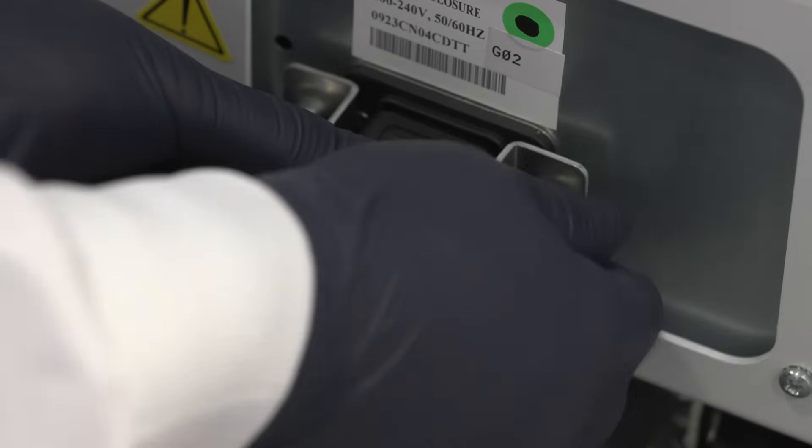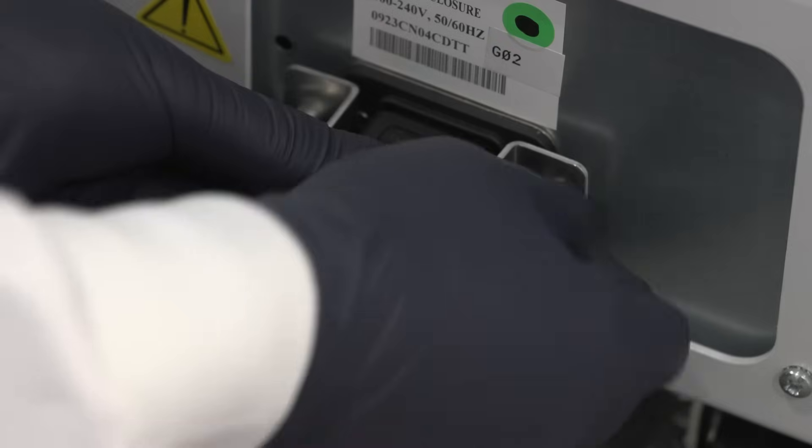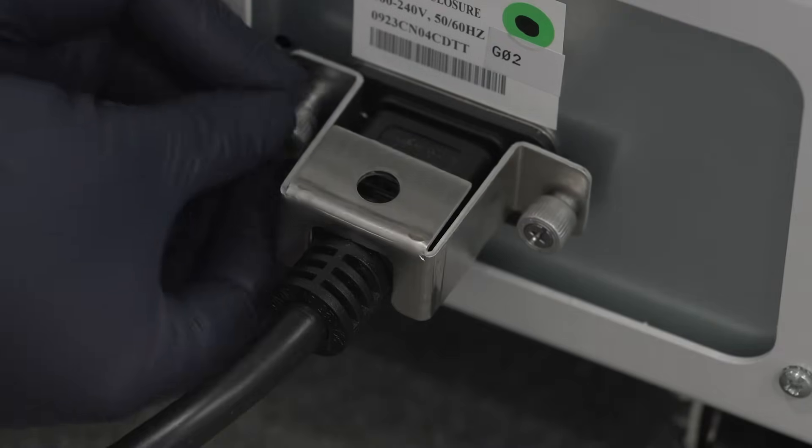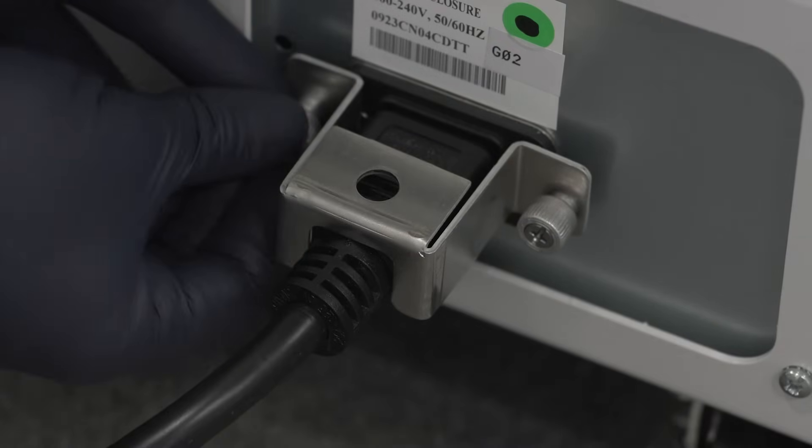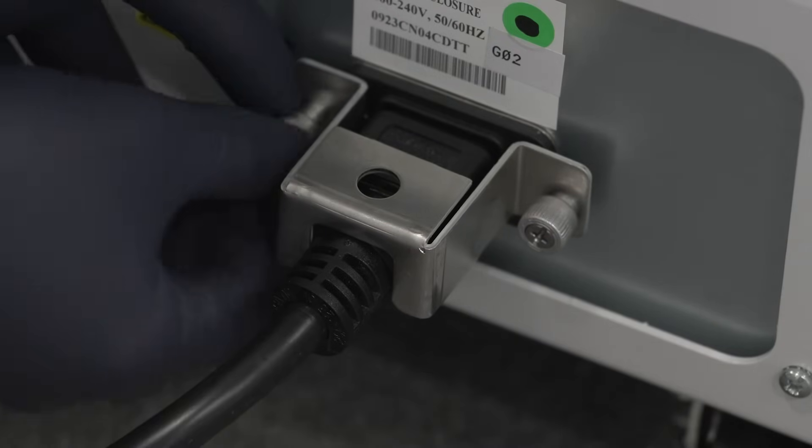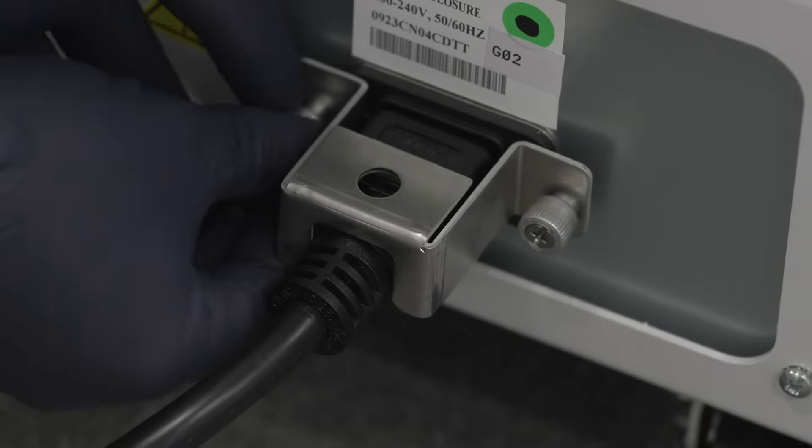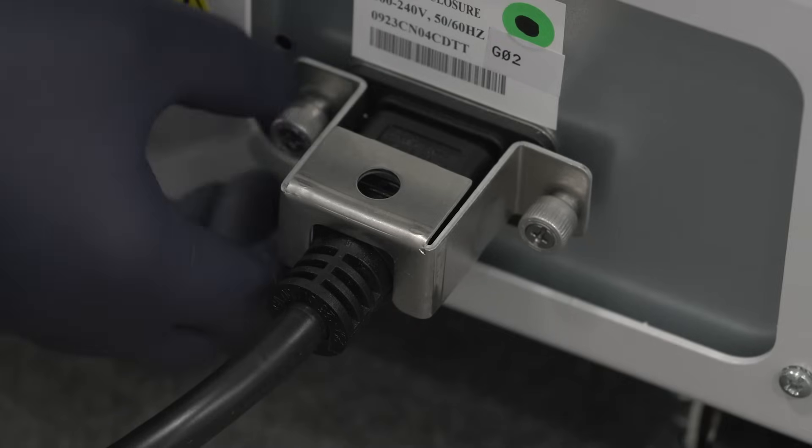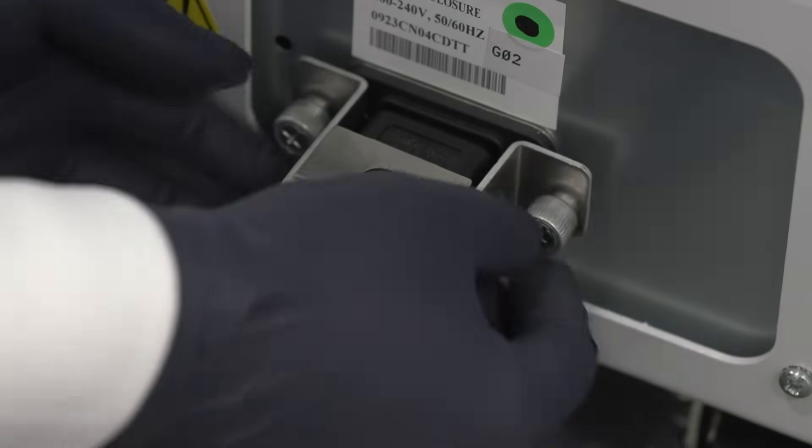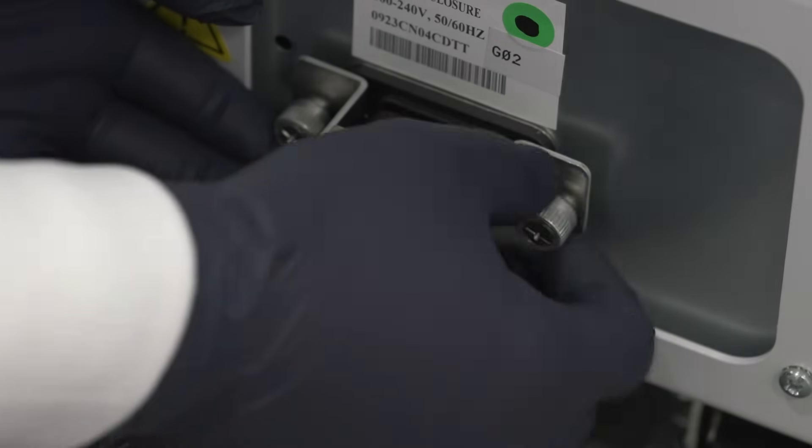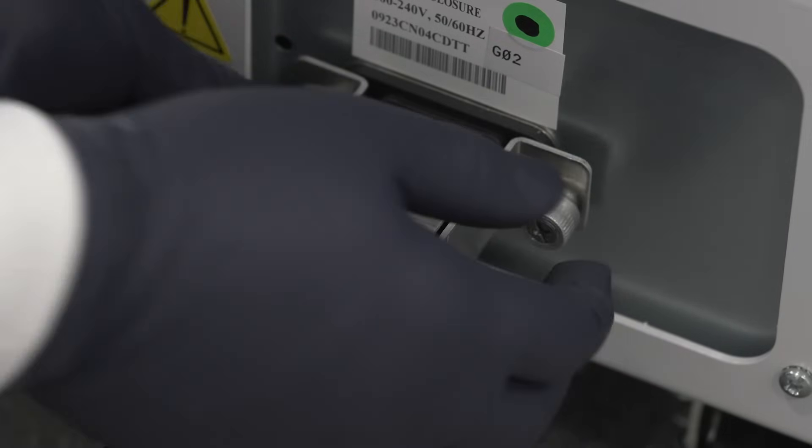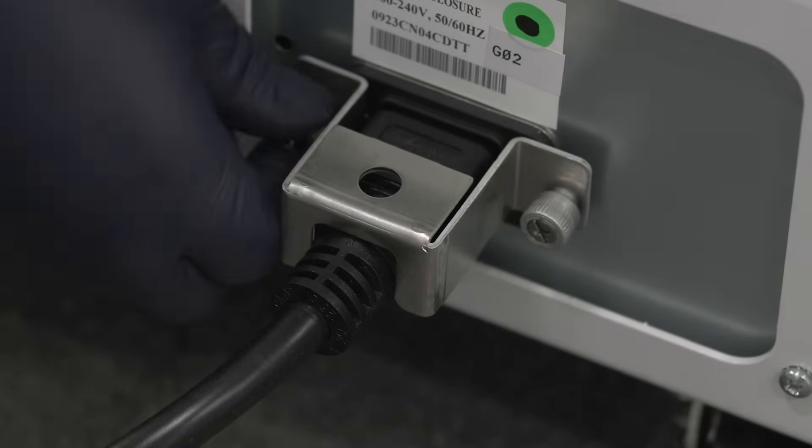Next, install the retaining bracket by tightening the two screws around the end of the cord bracket. The retaining bracket will help maintain a solid electrical connection, which is very important, so don't forget to install it.